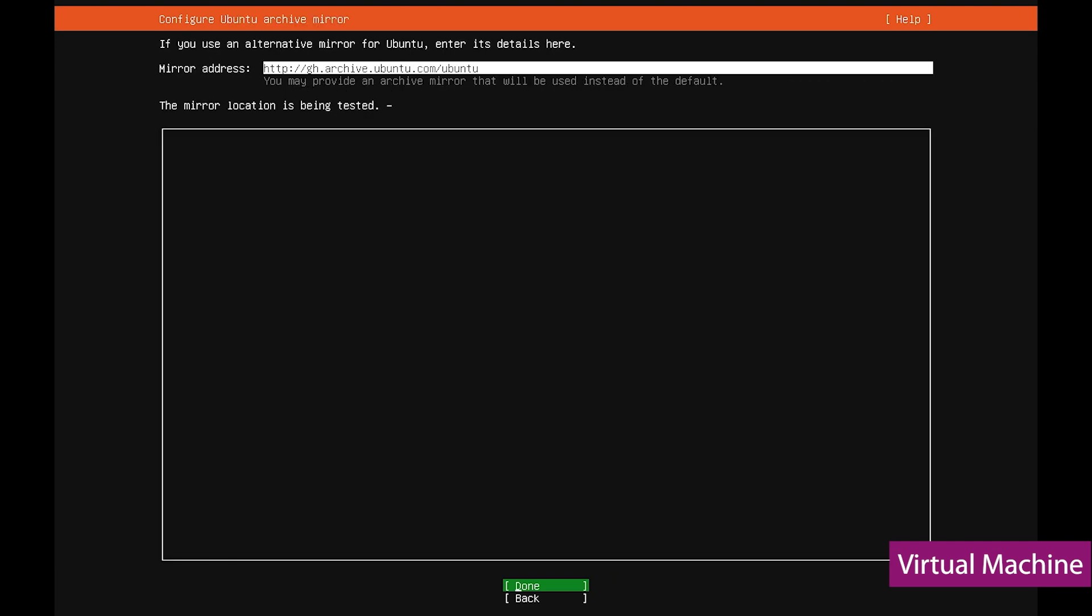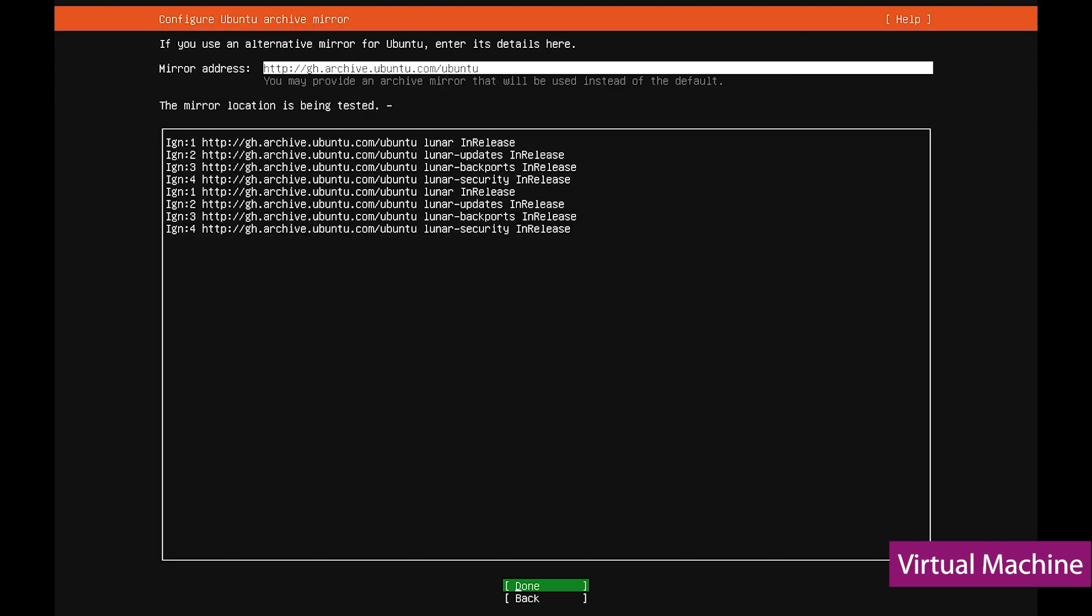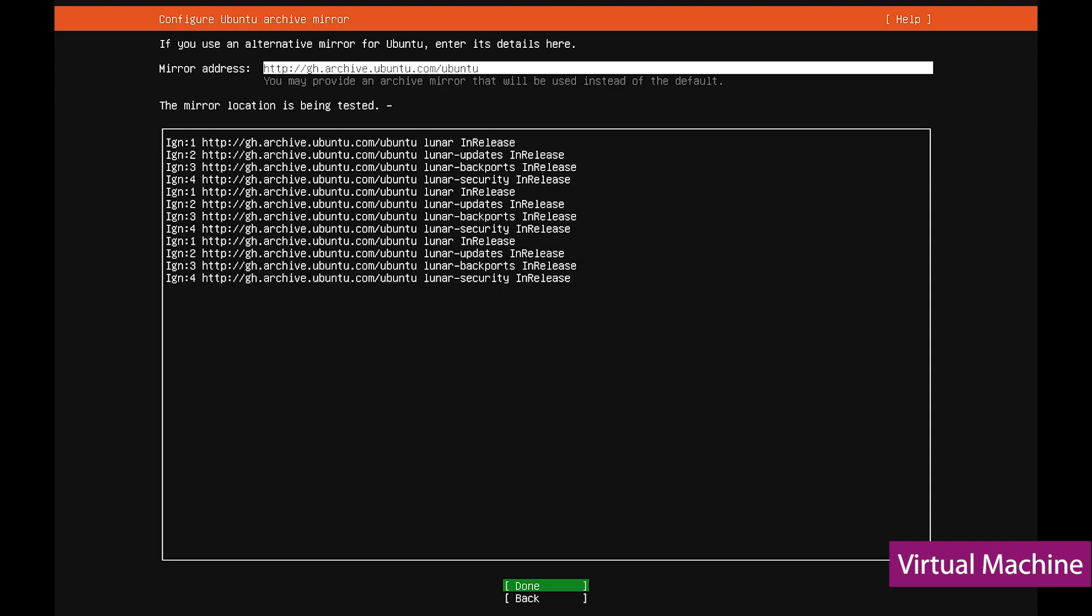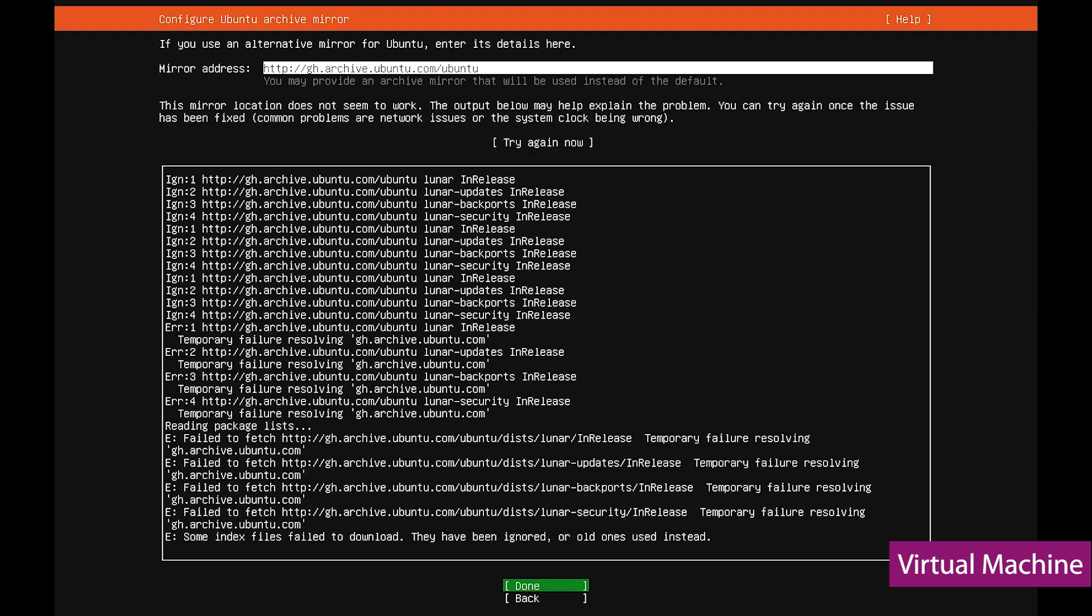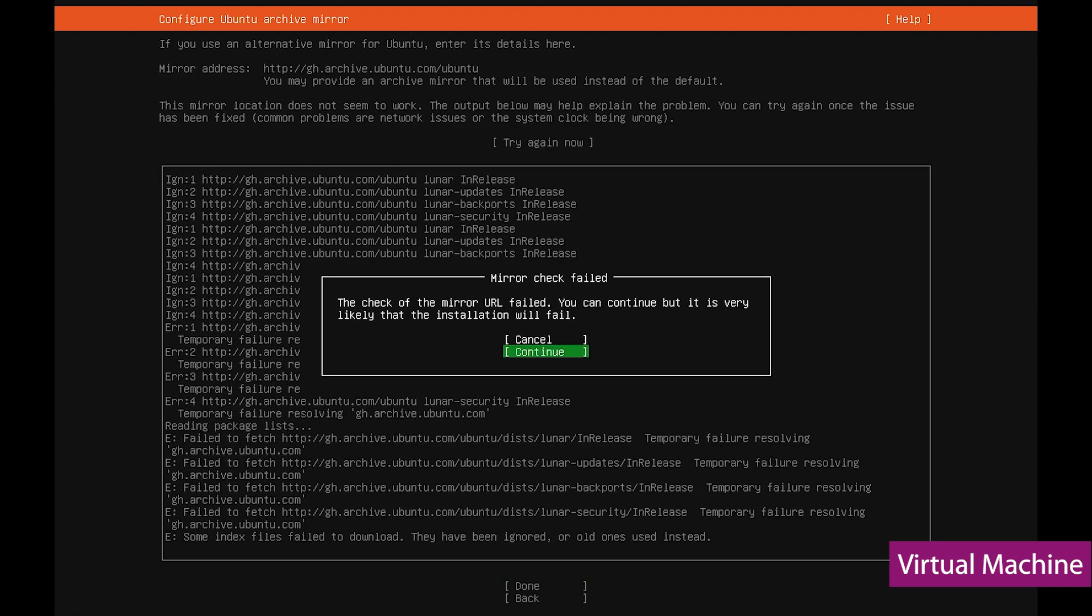With the next interface, Ubuntu wants to check for some mirrors. But since we are not connected to the internet, it's going to fail. We can go to the next page.